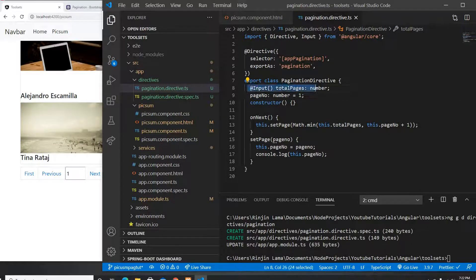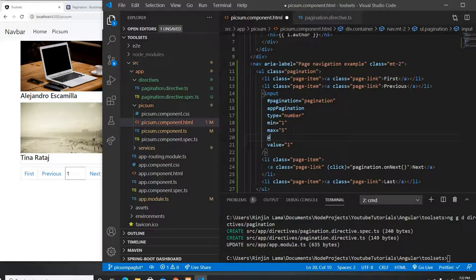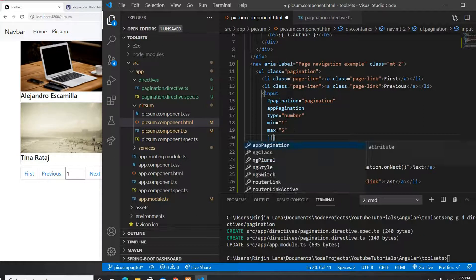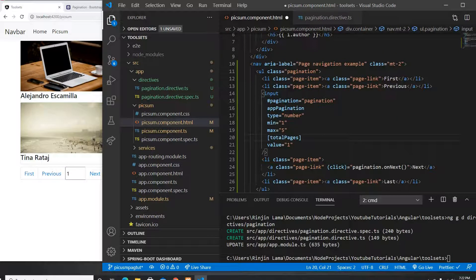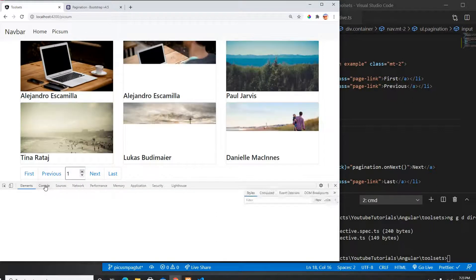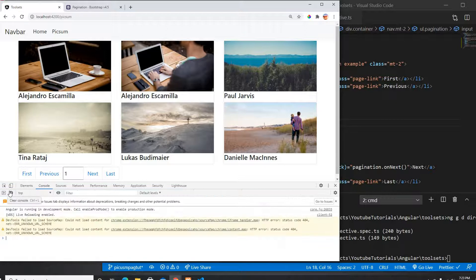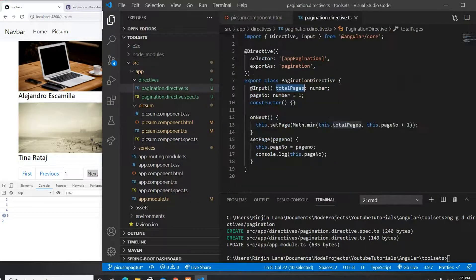We also need to provide the totalPage to the directive. We know it will be 5, and we can pass it through the directive binding in the template. I'll set totalPage equal to 5 in the template. Now if I click next, the console prints 2, 3, 4, 5 — and it doesn't go beyond 5 because of Math.min. onNext is working.